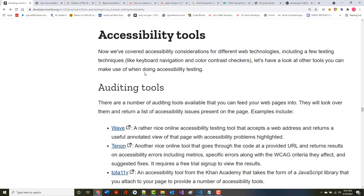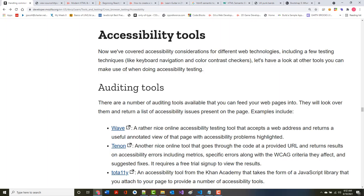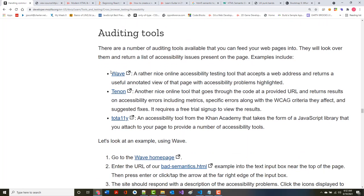Now that we've covered accessibility considerations, let's have a look at the tools you can use. There are a number of auditing tools available that you can feed your web pages into. They will look at them and return a list of accessibility issues present on the page.